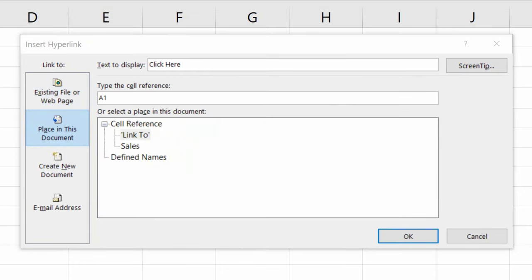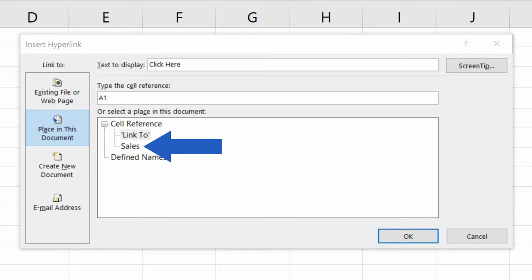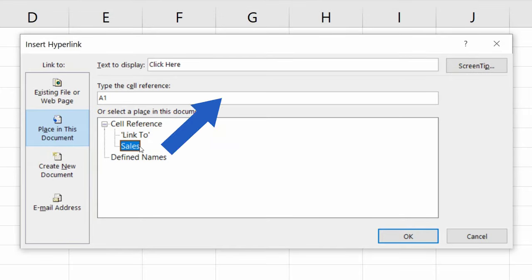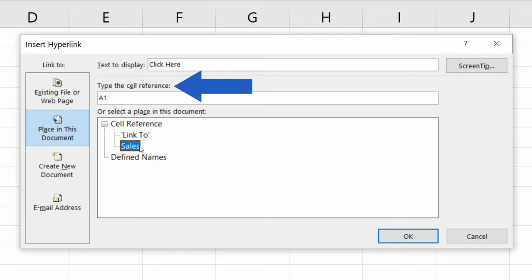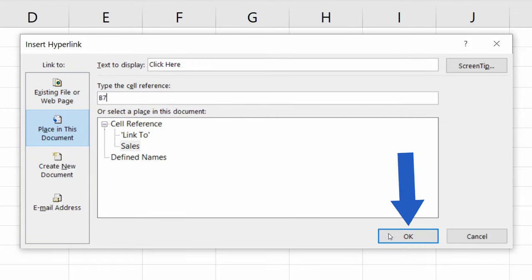Excel now lists the sheets in this document. There are two sheets here, so we'll pick the second one, Sales, to create the hyperlink leading there. Select the sheet, and if you want the cursor to land on a specific cell within the sheet, you can enter the cell reference in the field Type the cell reference. Currently, it displays the coordinates A1. Let's change that to, let's say, B7, and click on OK.